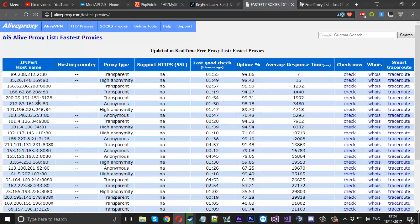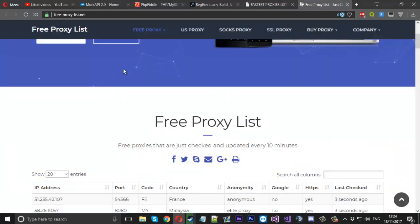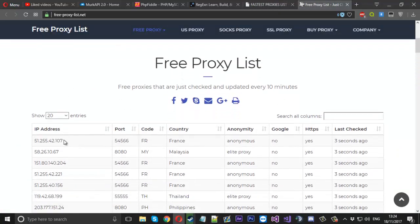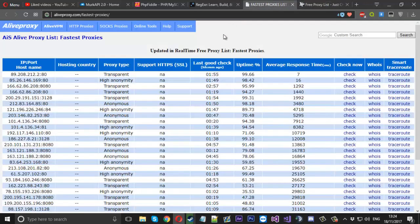This first site is an easier website — they display the proxy IP and the port all together, so that is easy for us to take. A website like this second one is a little bit tricky because it shows the IP and the port separately in different portions of the table. It's not a problem though, we can still scrape it. So first of all we'll start with the easier one.